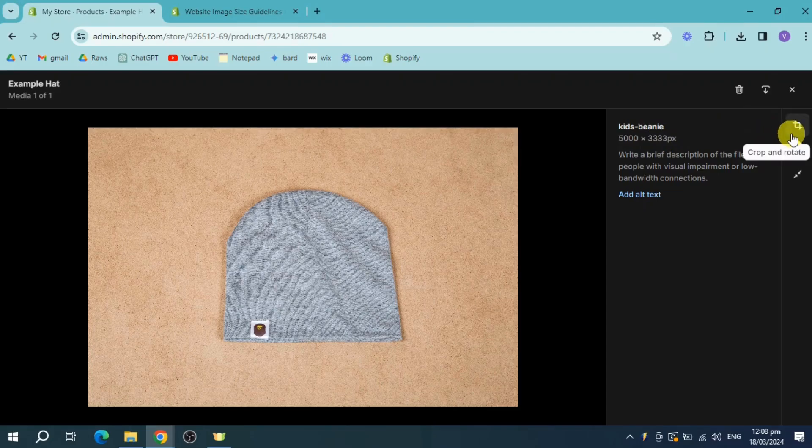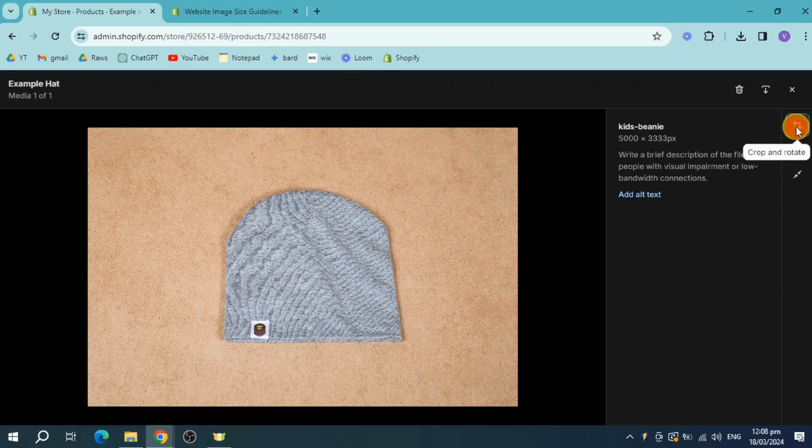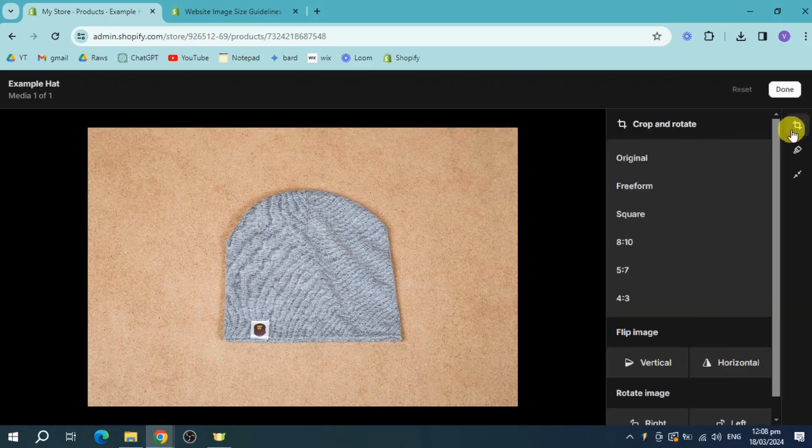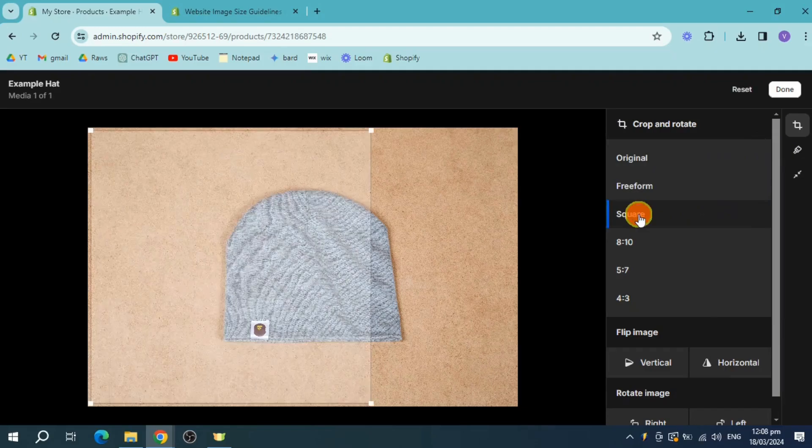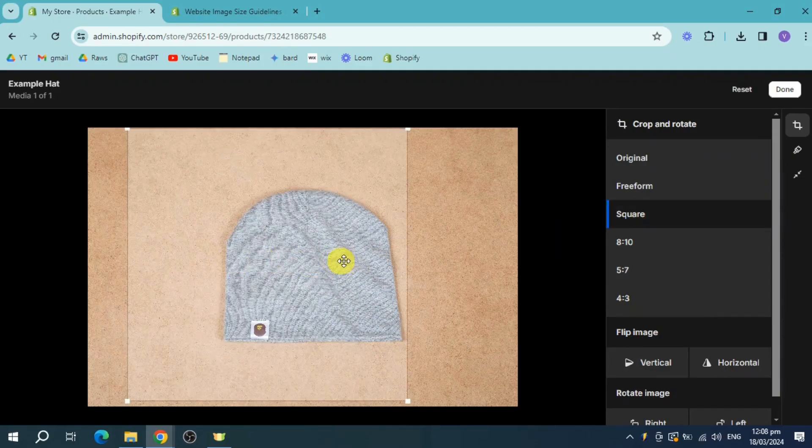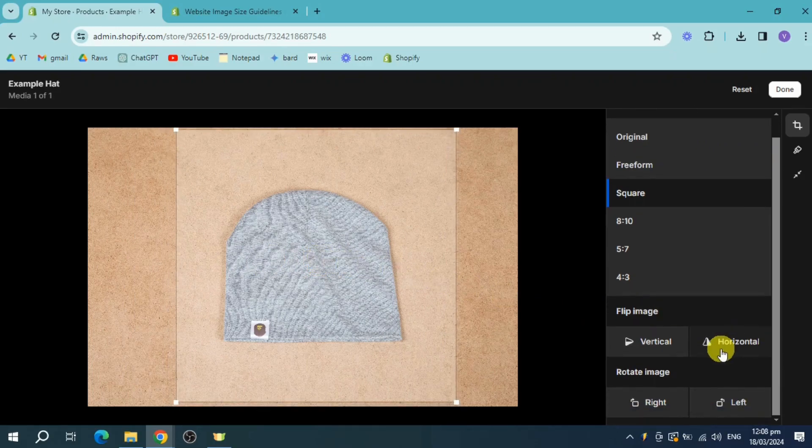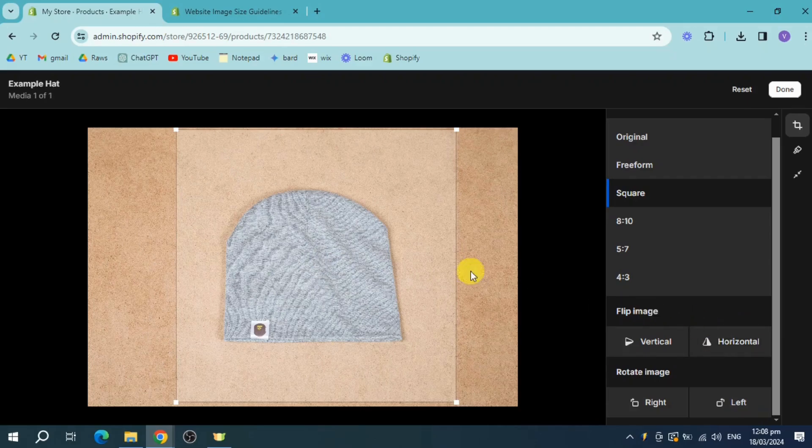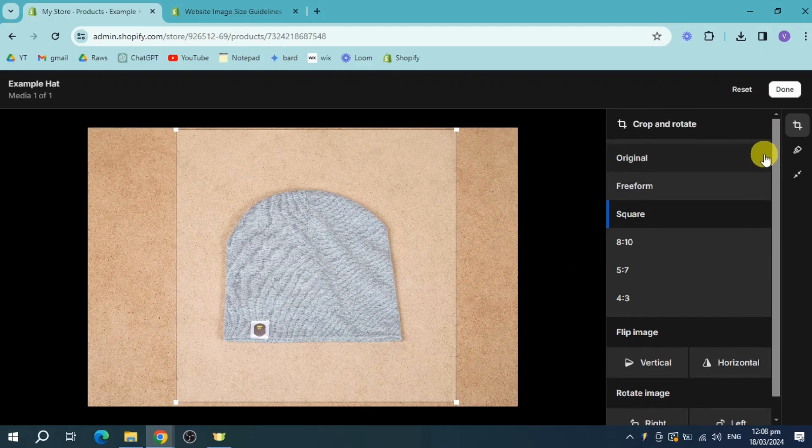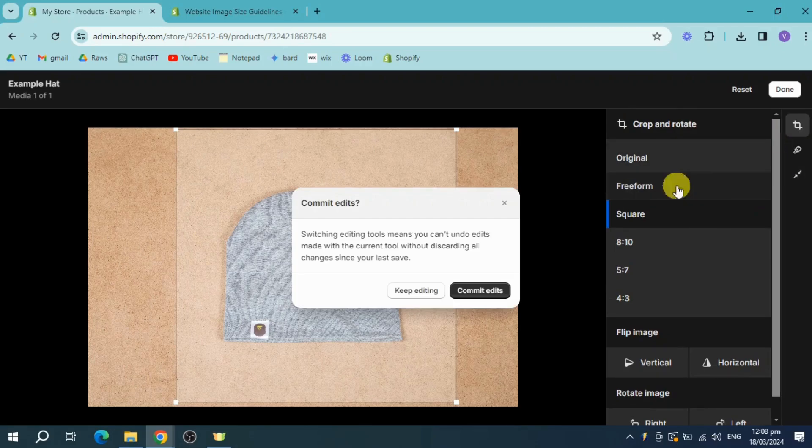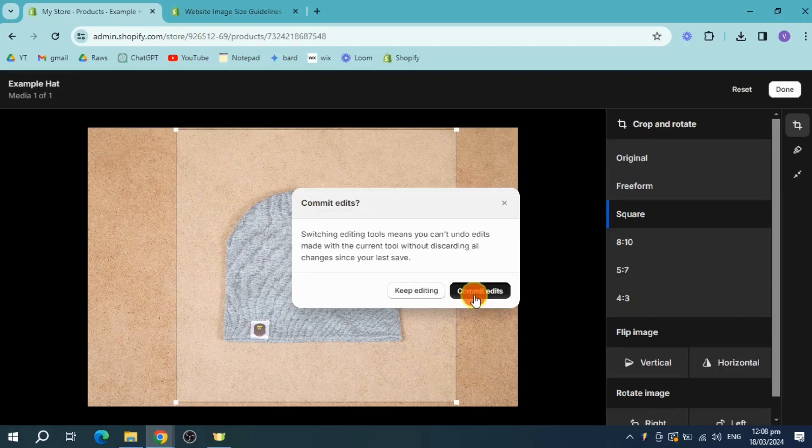So what we can do is we can click on this crop and rotate right here. First thing we need to do is we need to make it square and let's resize it into like this. And then once you have done that, as you can see, it's now on the square format. So you can also have the option to rotate it. Click on commit edit.